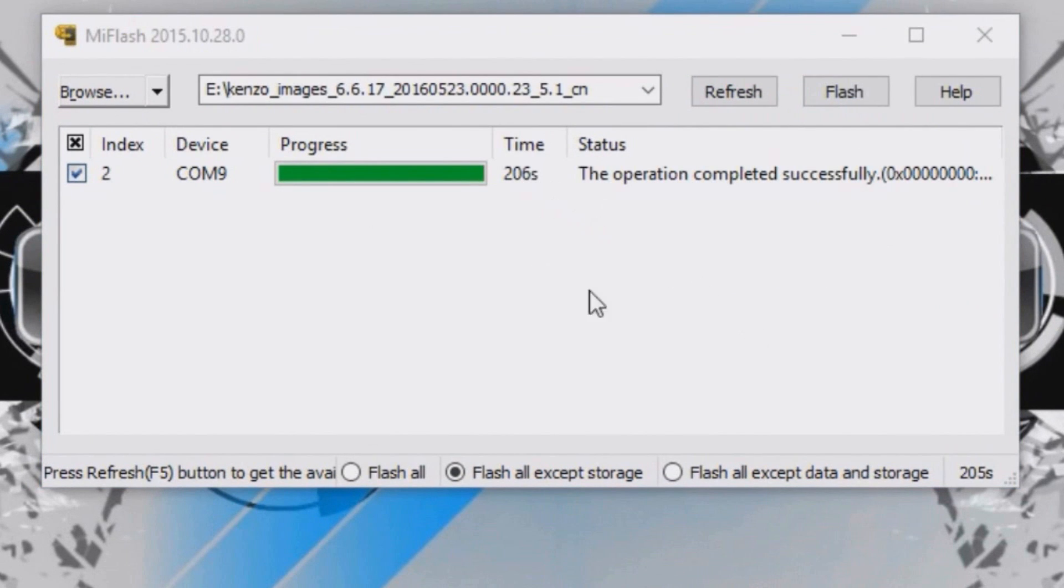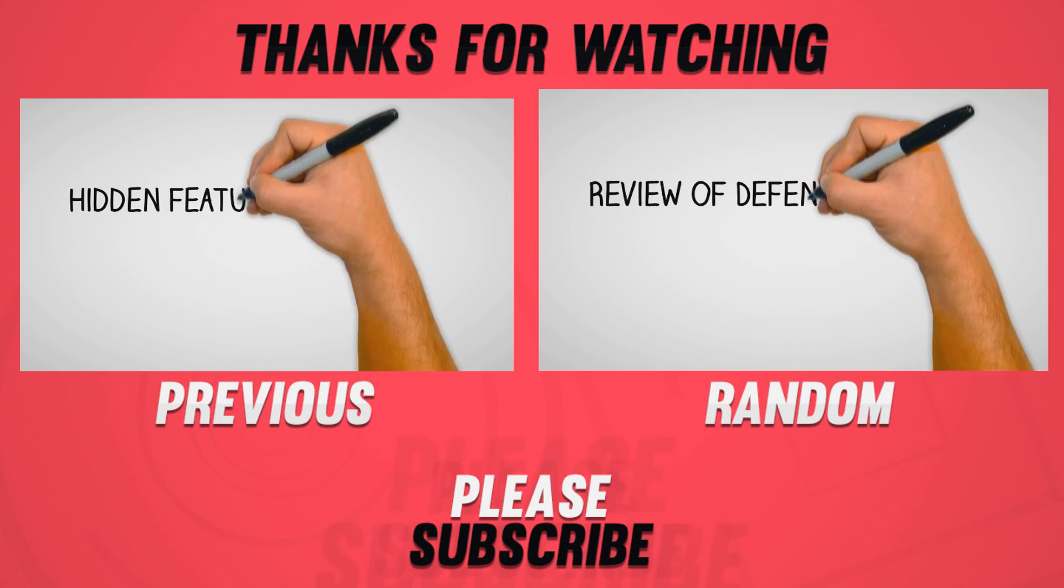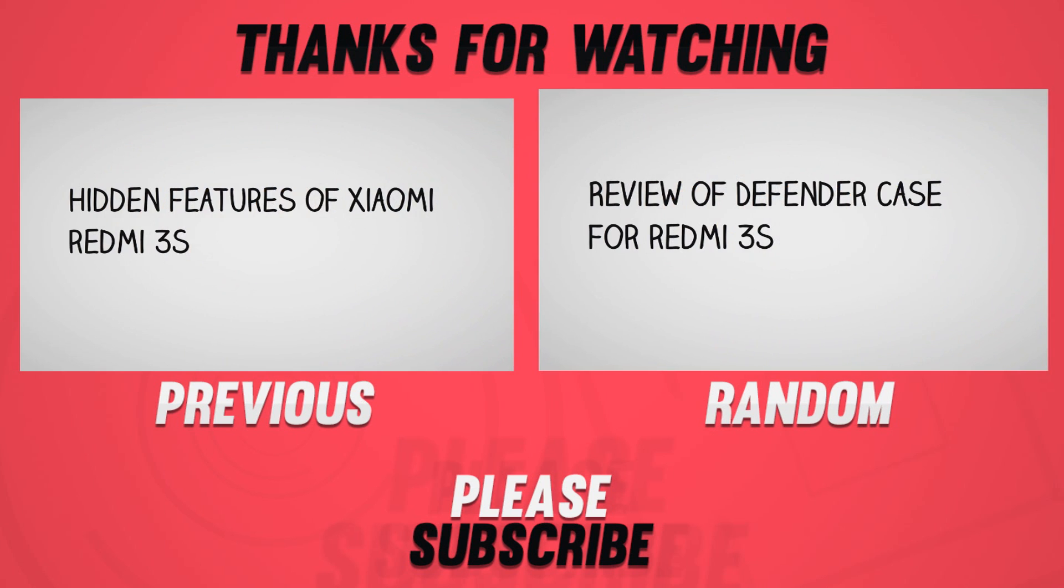After the flashing is completed, remove the phone and turn it on. That's it! Hit the red subscribe button for more videos like this and I will see you guys in the next one.